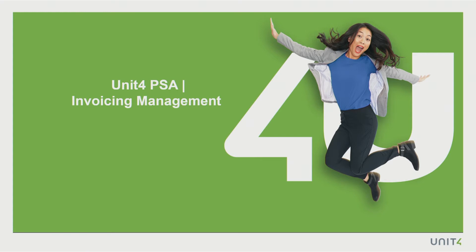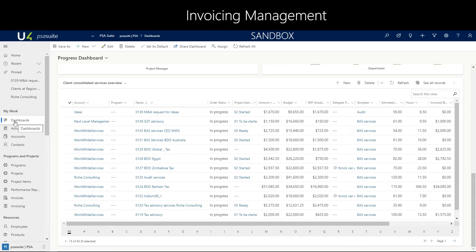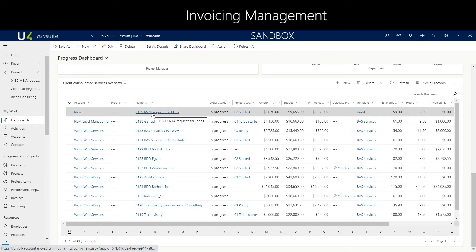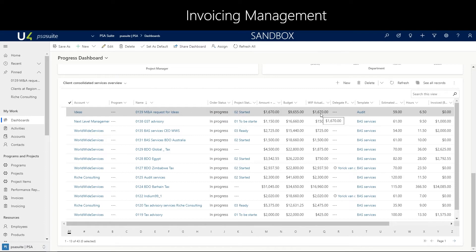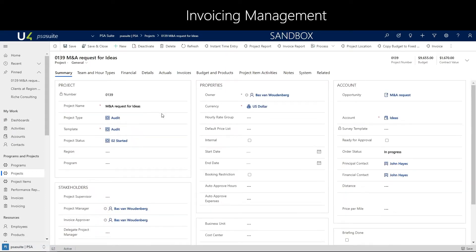Welcome to Unit 4 PSA Invoicing Management introduction video. Starting from the progress dashboard, we can directly navigate into our project. We can see that our project has a WIP accrual of $1,670 against a budget of a little under $10,000. We are going to click on the project and open it.